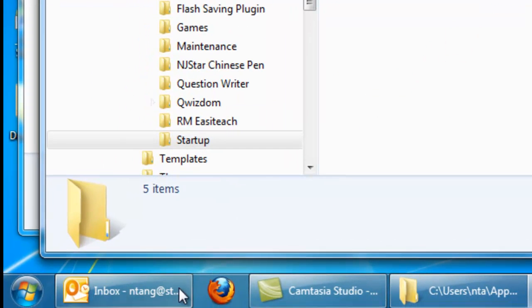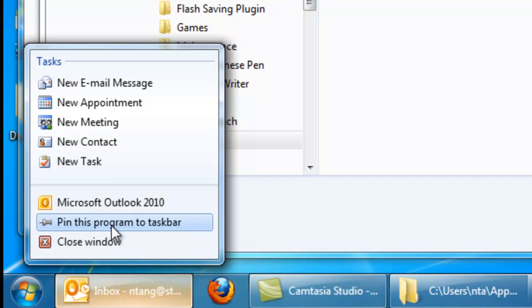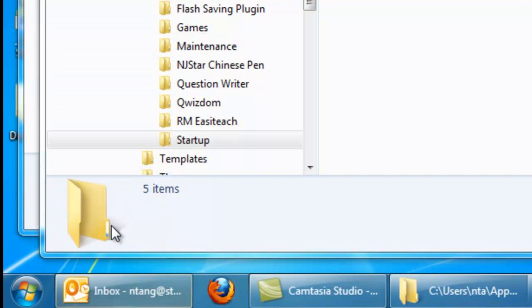The other thing I'm going to do is with open programs, what you can do is right click on them and pin that program to the taskbar.